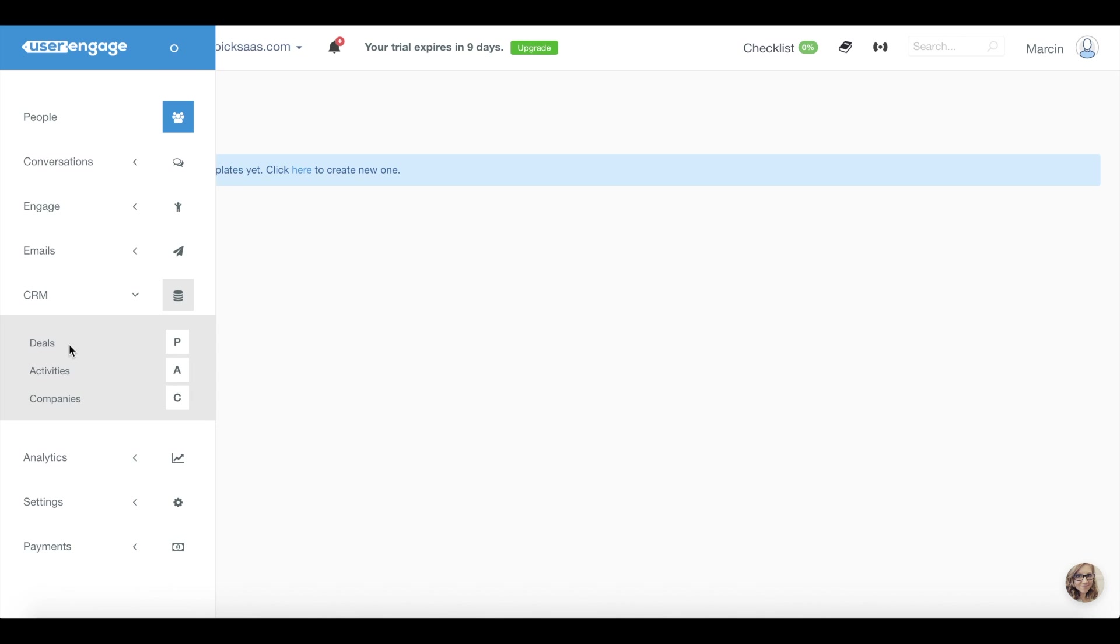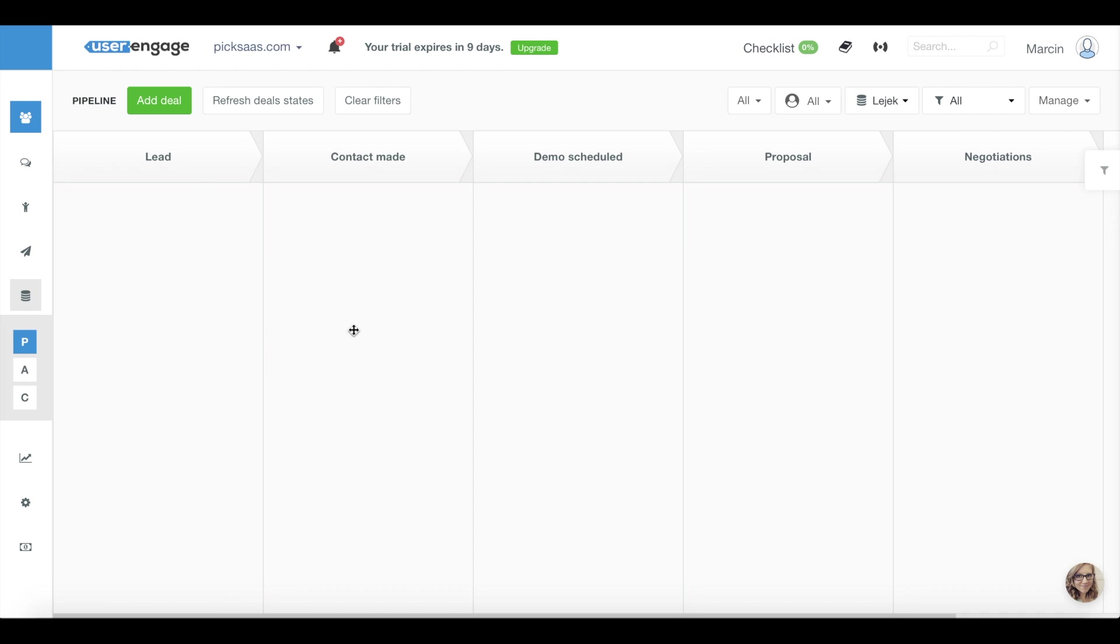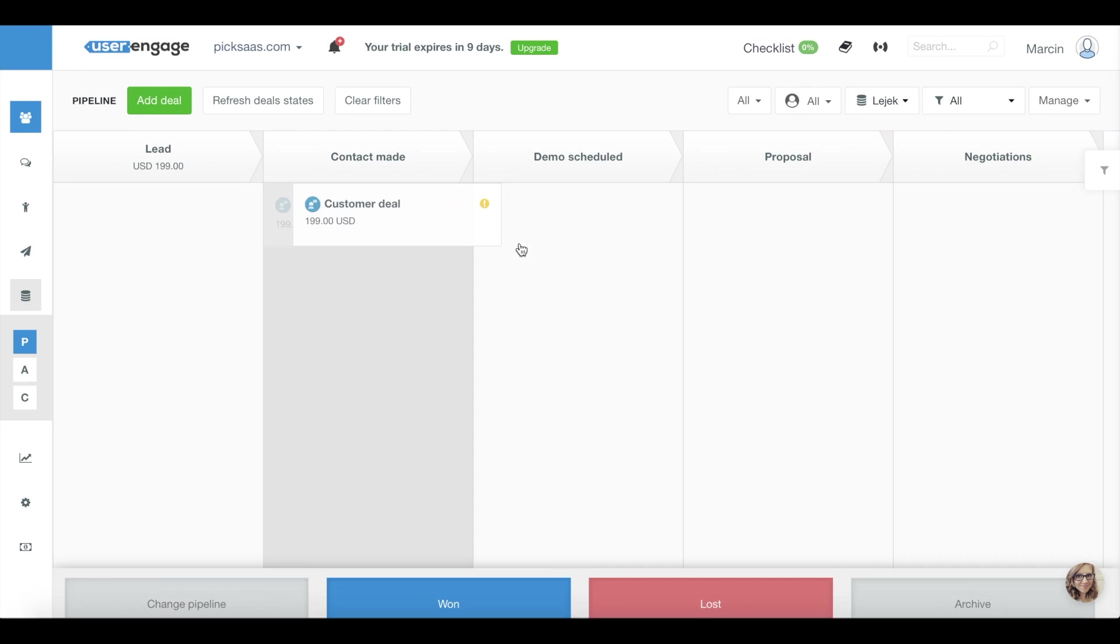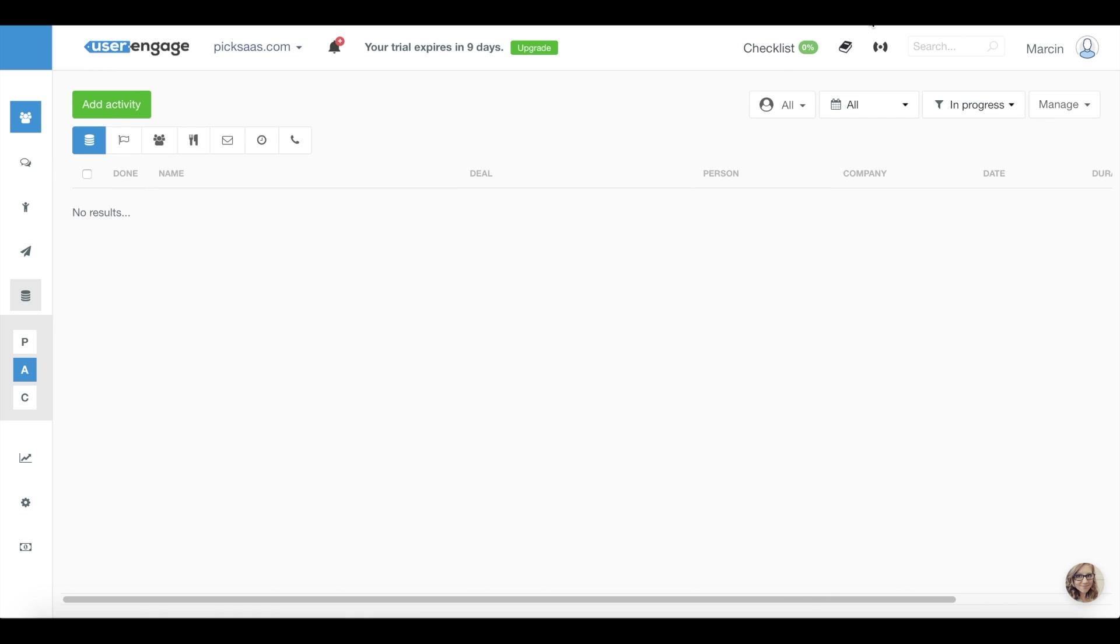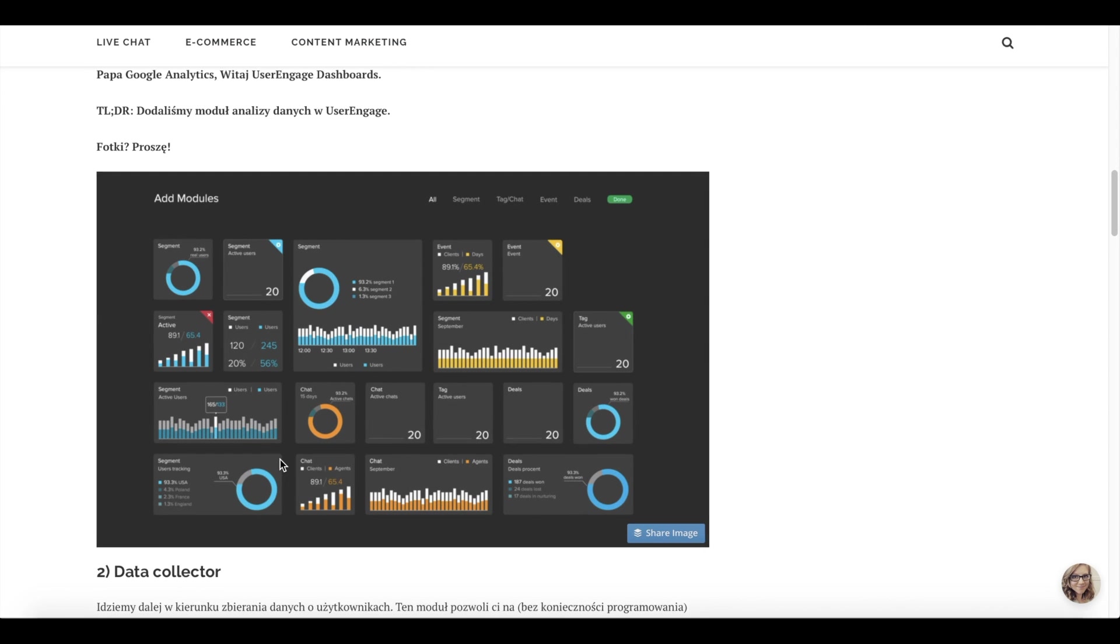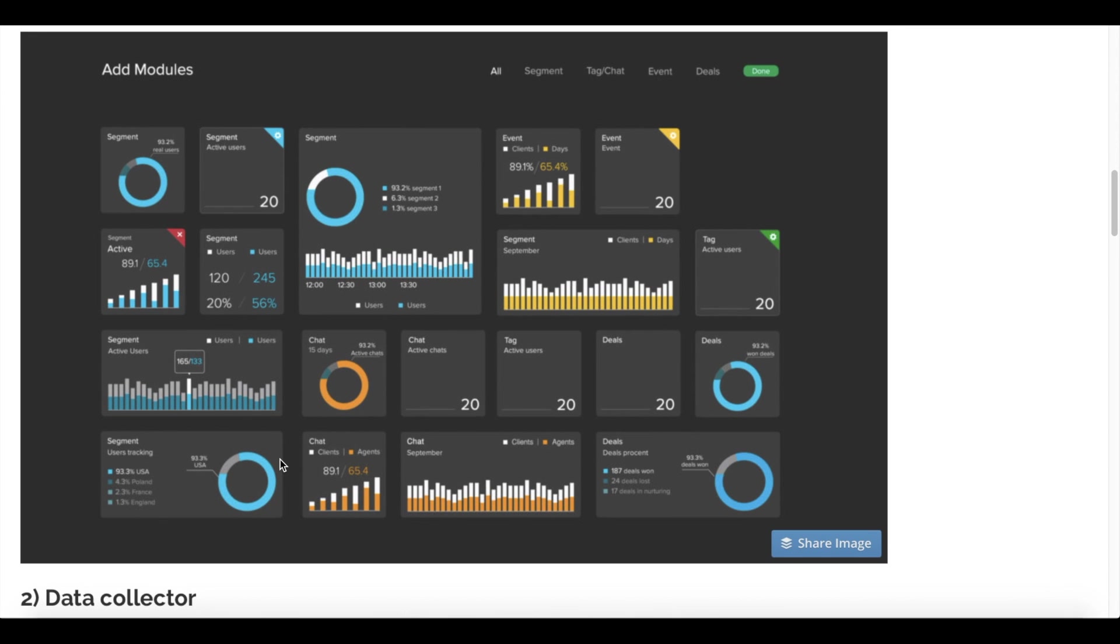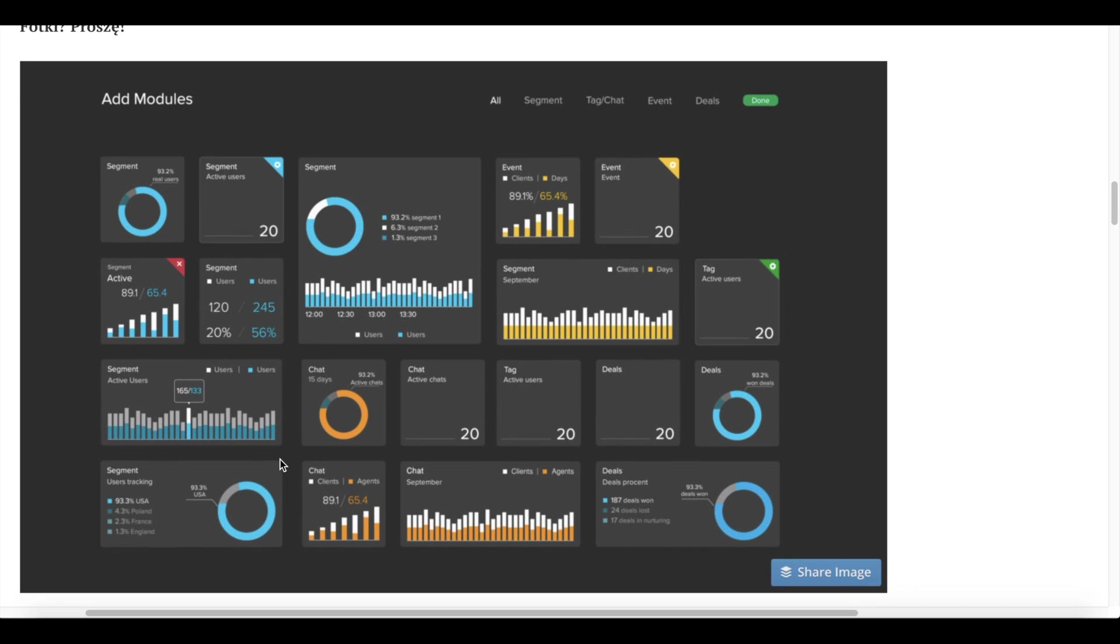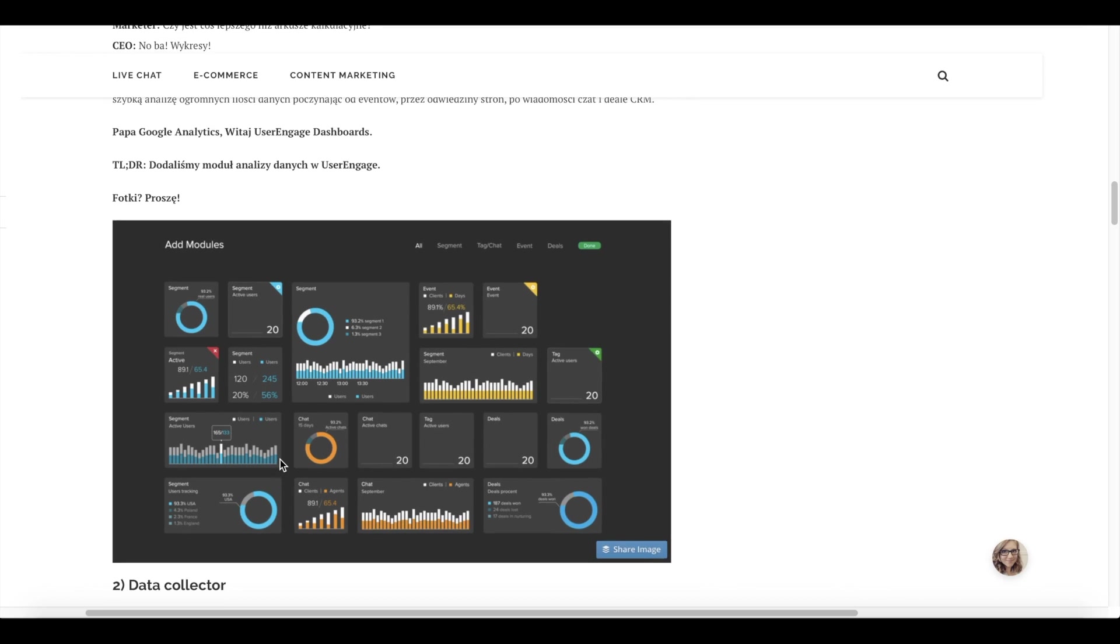It can also substitute your CRM software, giving you a chance to manage all your sales in one place. The software is quite fresh but releases updates on a regular basis with new functionalities like analytical dashboard available in the newest version.